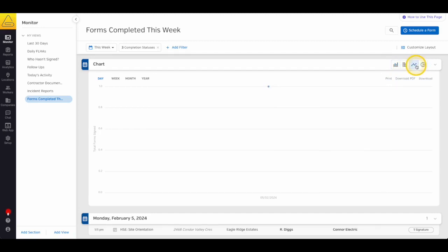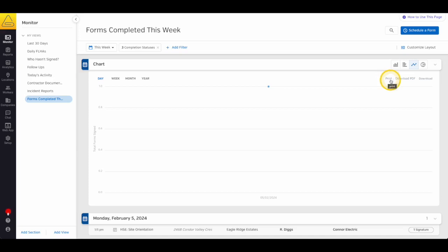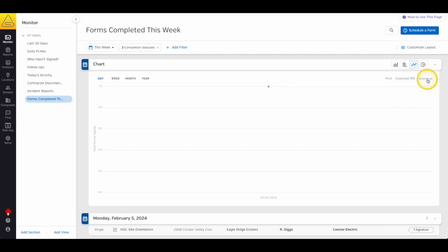Finally, when you have the chart set up the way you like it, if you'd like to share this chart in an email, a presentation, or anything else outside of SiteDocs, you can export this chart as a PDF, image, or CSV file.